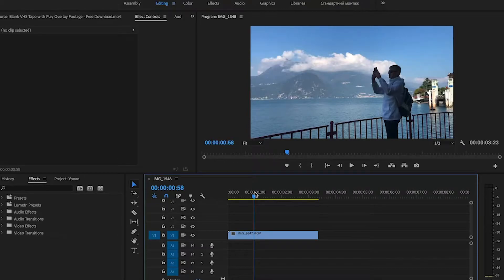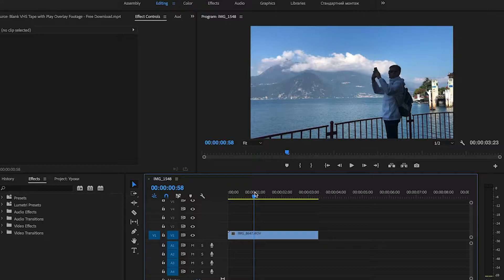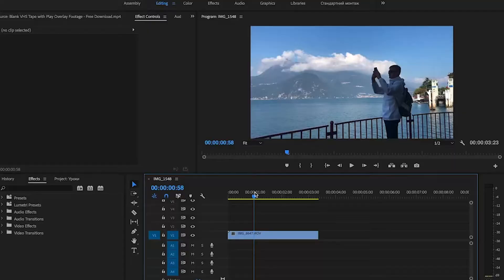Hello everyone and in today's lesson we're going to learn how to do a VHS effect in Adobe Premiere Pro without plugins. So I have prepared the clip in the timeline.